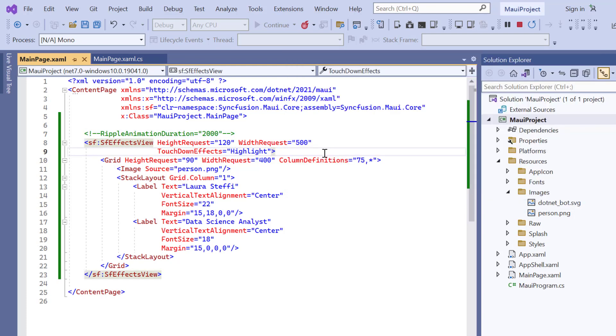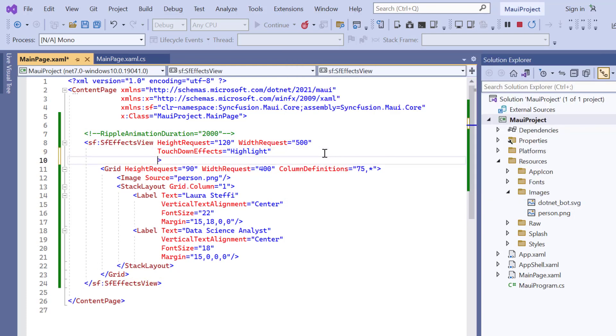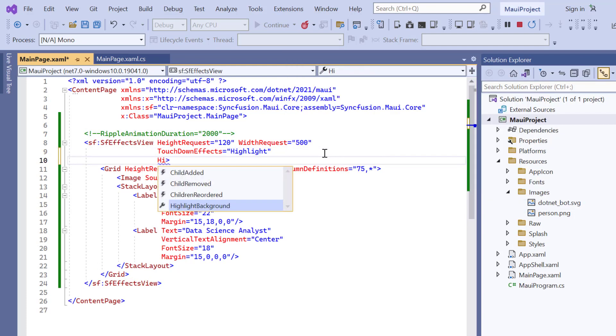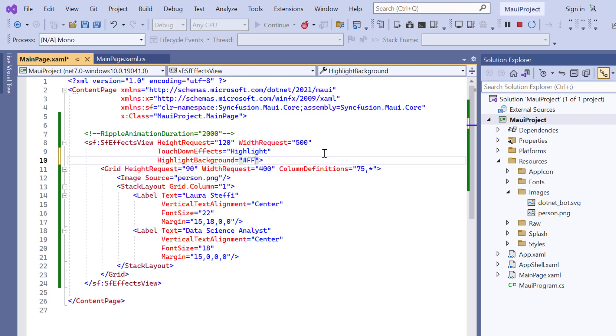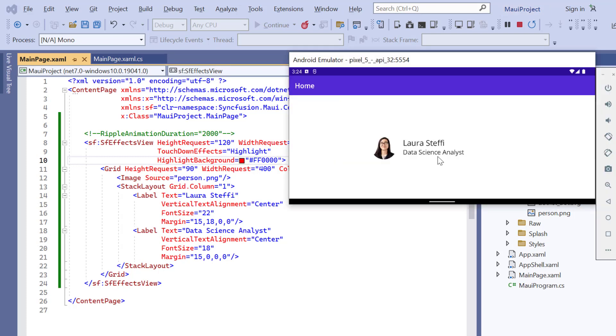If you want to change the background color, add the highlight background property and set a custom color value. And now the highlight background color is changed.